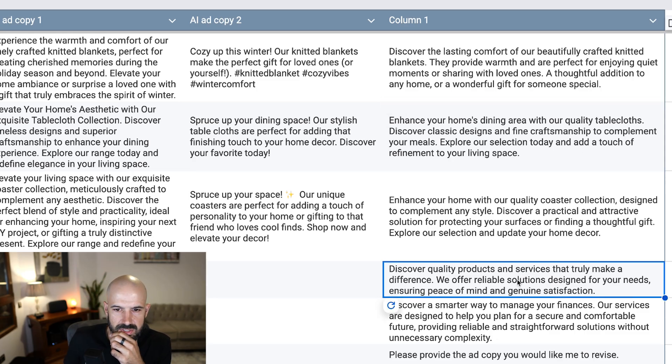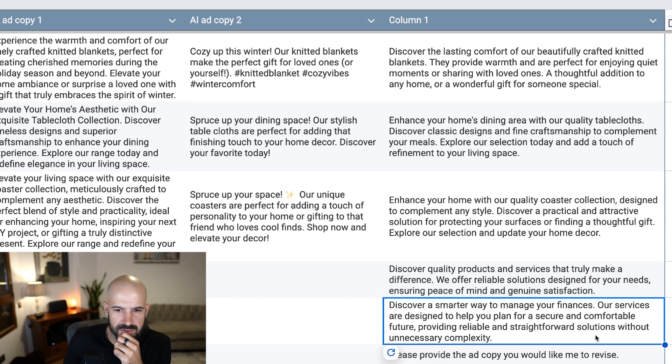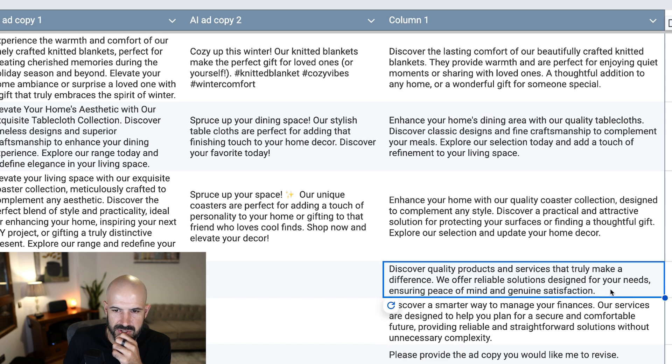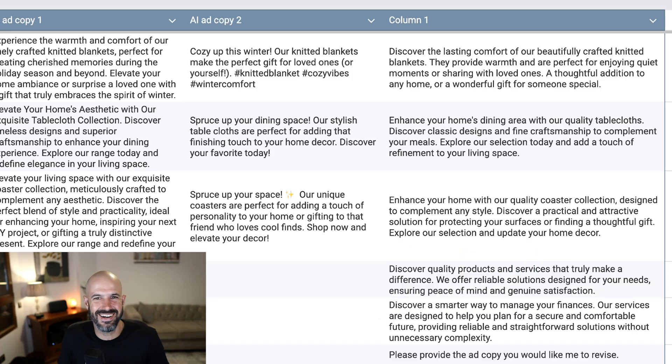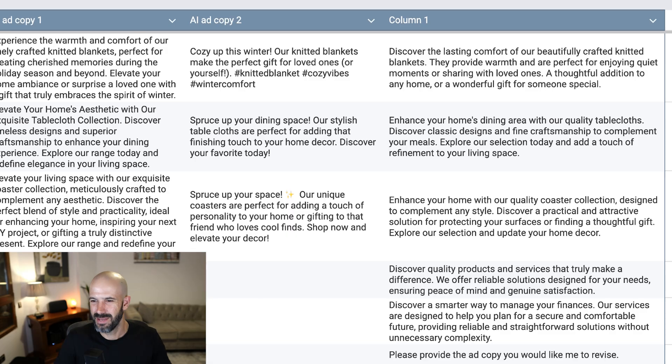And now this is interesting. Discover a smarter way to manage your finances, discover quality products and services that truly make a difference. Now I don't know where it's taking this data from, but there's no data there. Maybe it's making it up. That always weirds me out when it makes stuff up. Alright, there we go. We've done a test there. That's pretty reasonable. I'm pretty happy with that.